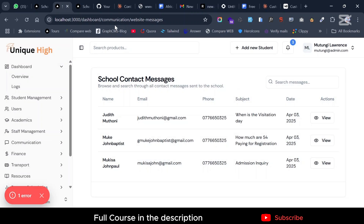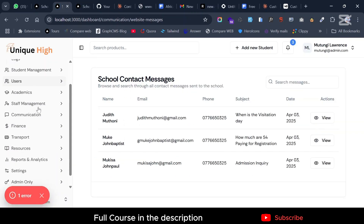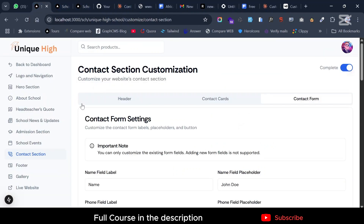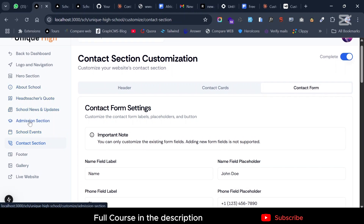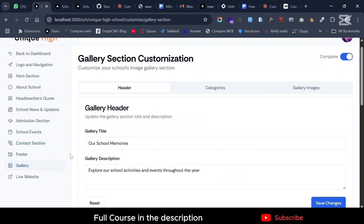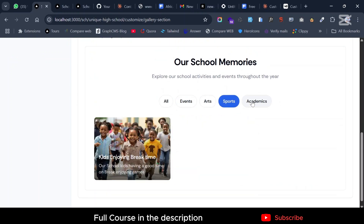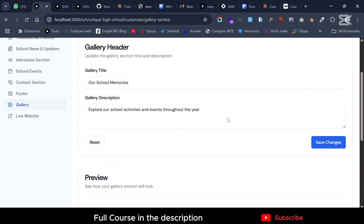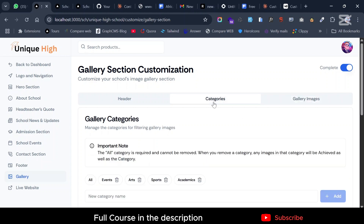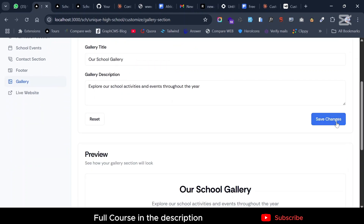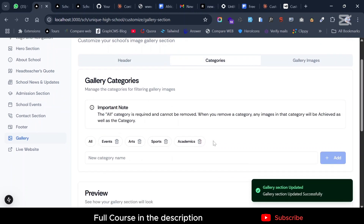That was really great. Now let me show you the second nice feature — the gallery section. You can also customize this, just like the contact section. The gallery is very amazing. You can see how it looks and filter by categories. First, you can customize the header — for instance, I can change it to 'Our School Gallery' and save. Then go to Categories and create a new category.